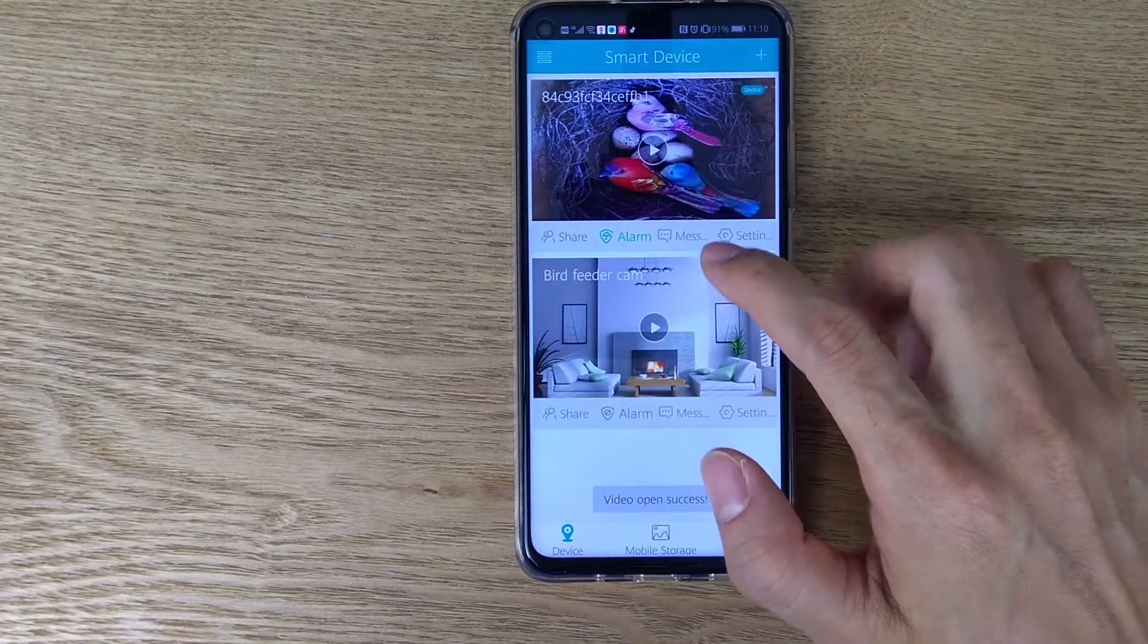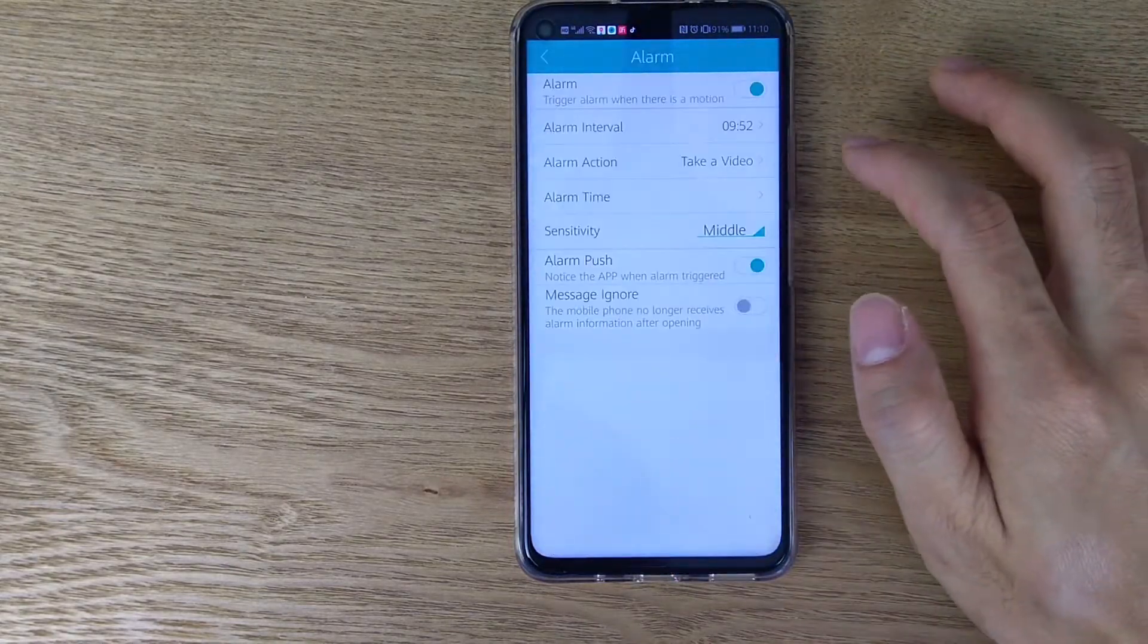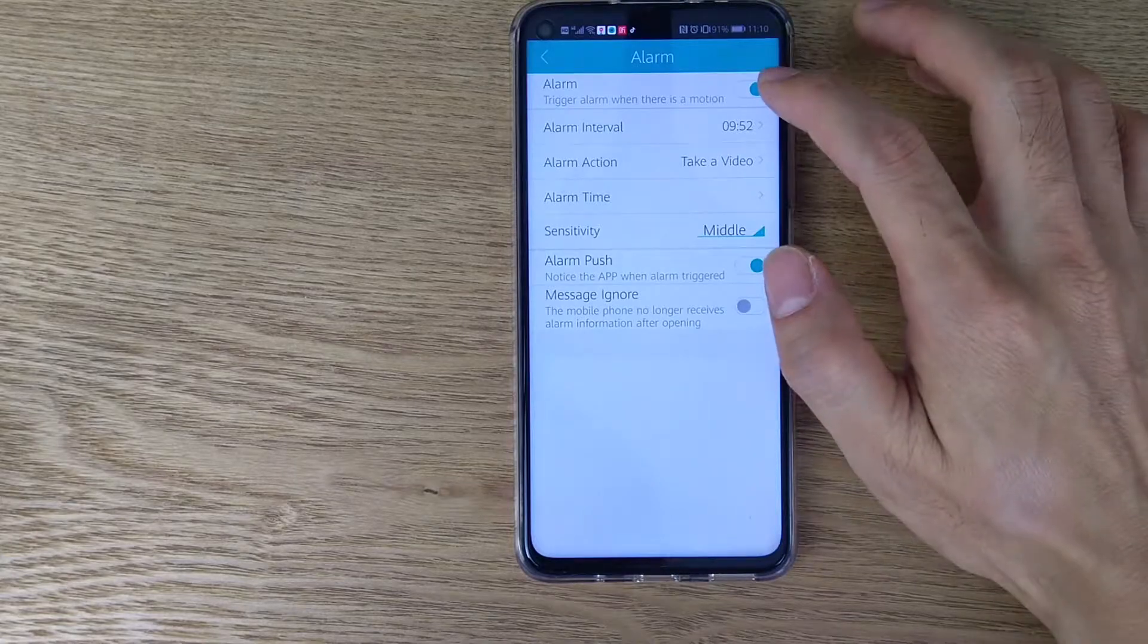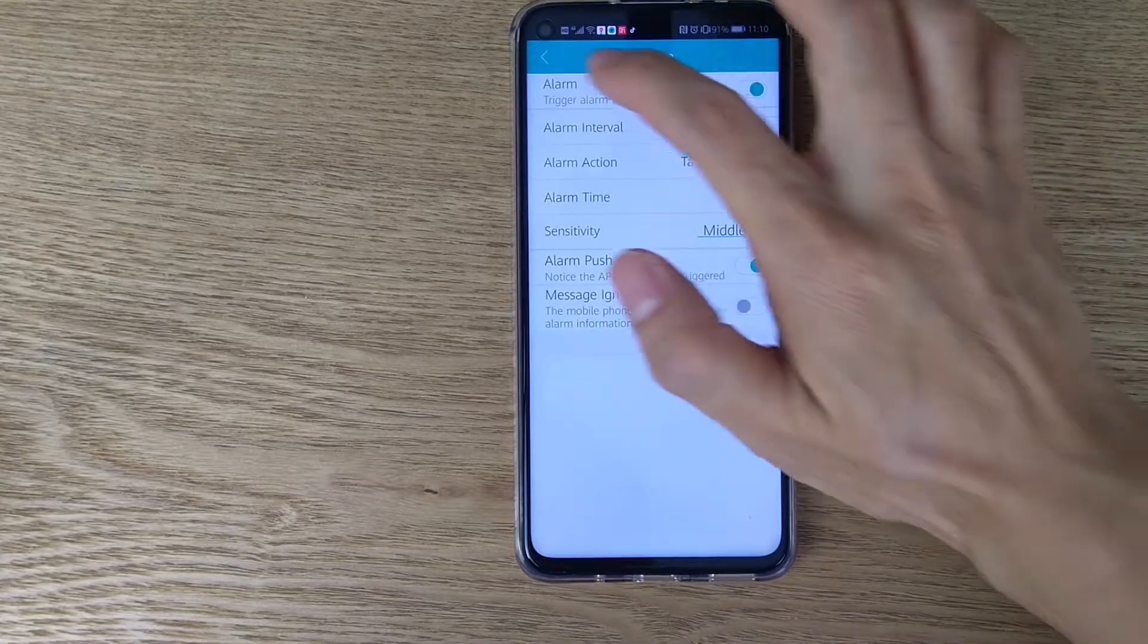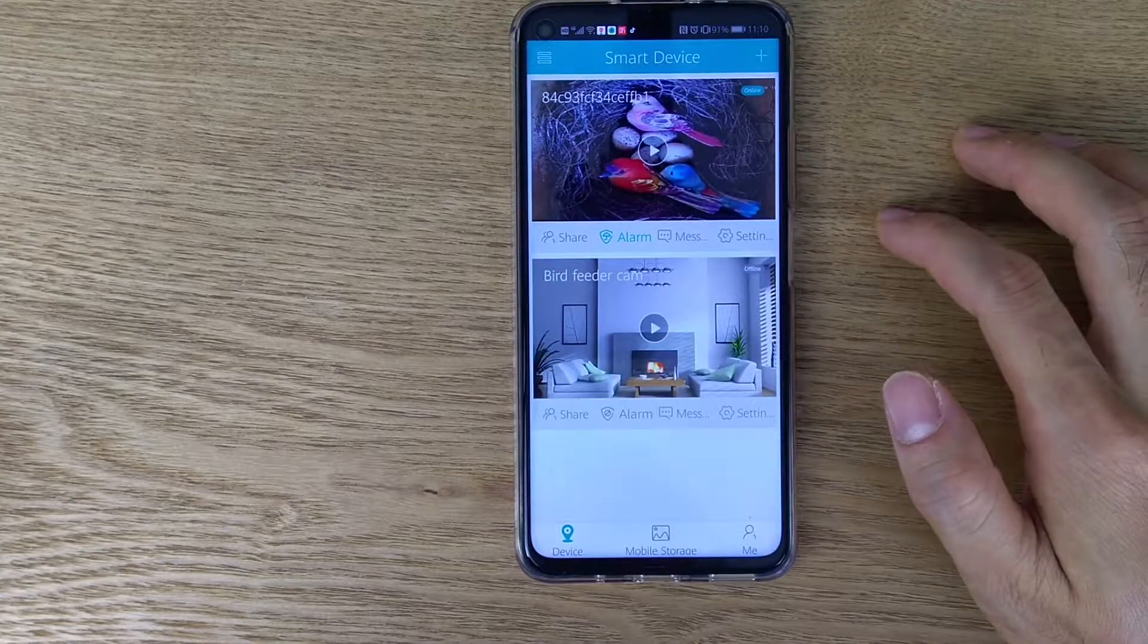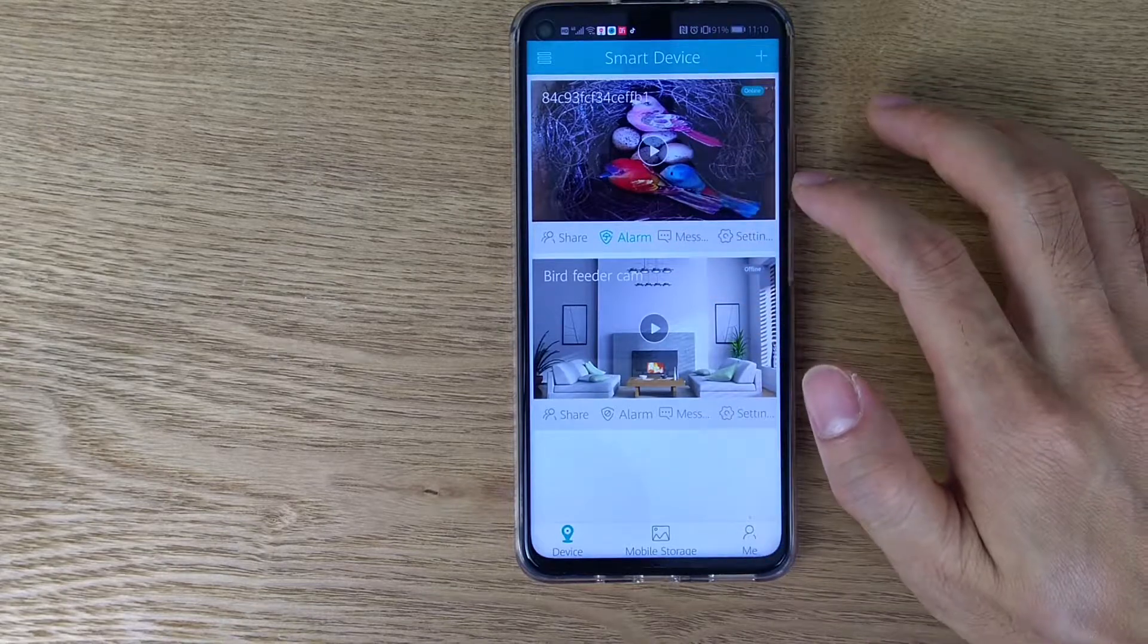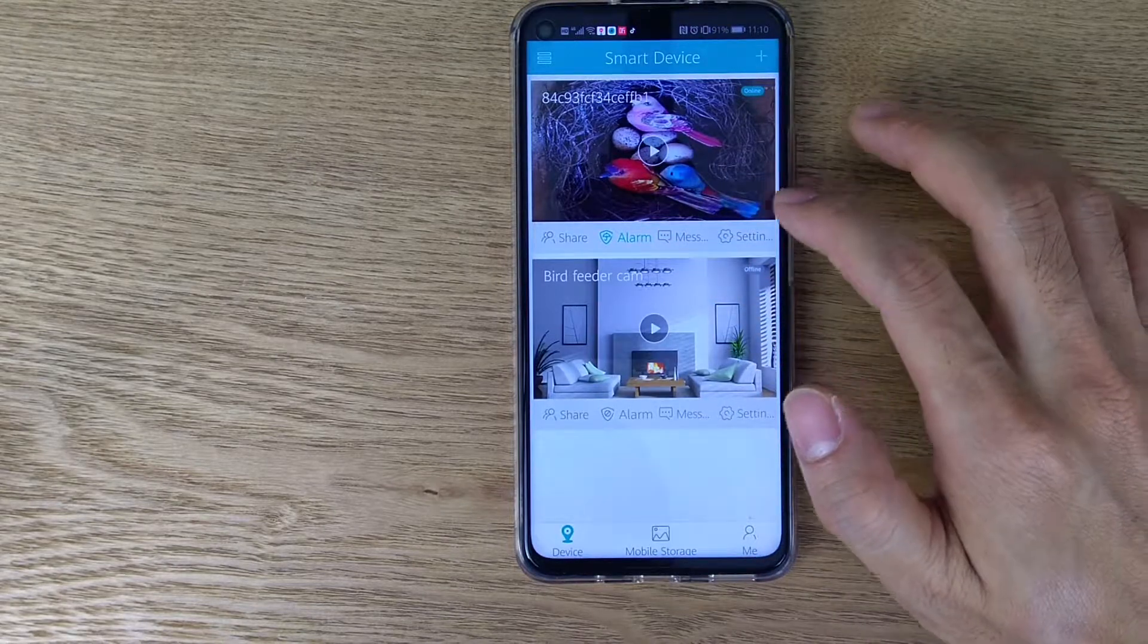On the outside menu, we can turn the alarm on and off. If you don't want to receive the push message from the camera, just disable it.